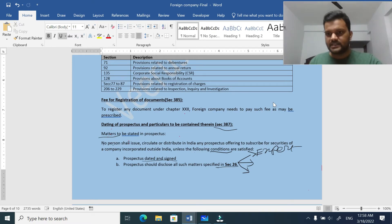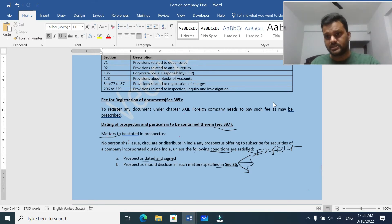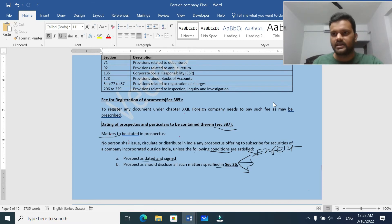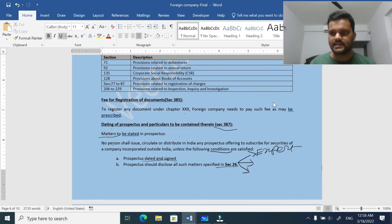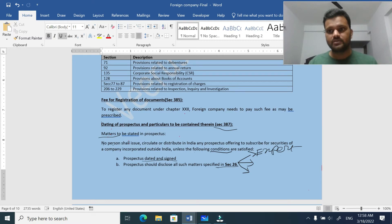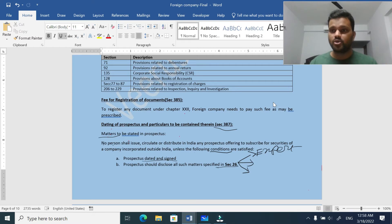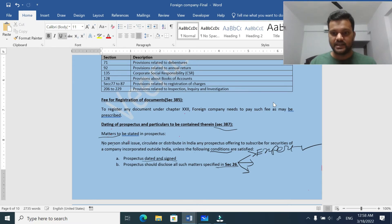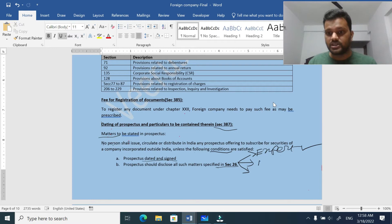We will discuss expert consent in detail. Who is an expert? Anyone having subject matter expertise and a professional license to deal with it - like a chartered accountant, cost accountant, company secretary, advocate, engineer, etc. Those people having the professional license as well as expertise about the market or the particular issue can be called an expert. They can give consent to the prospectus to make it trustworthy and more valuable to the public.